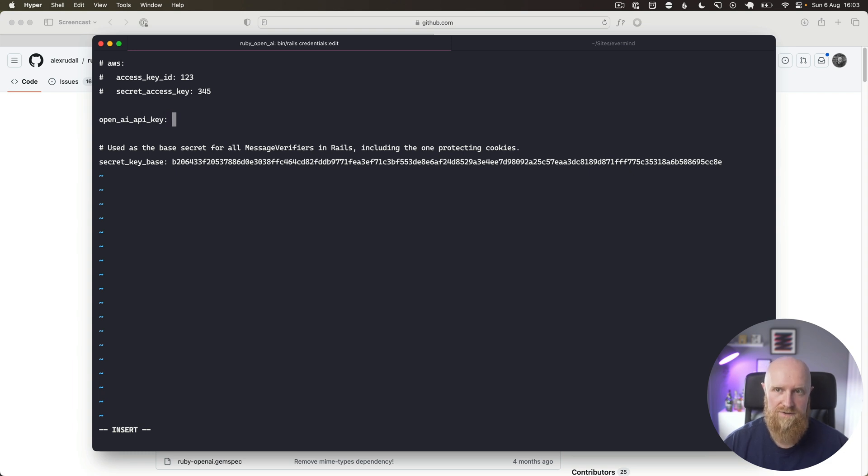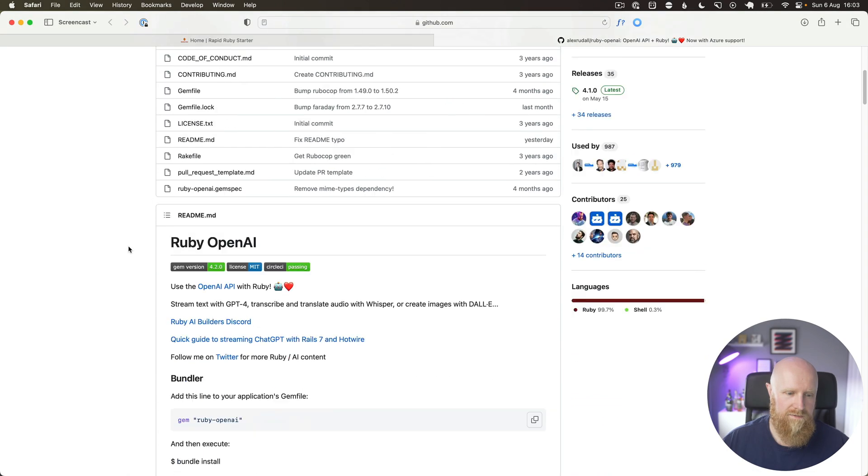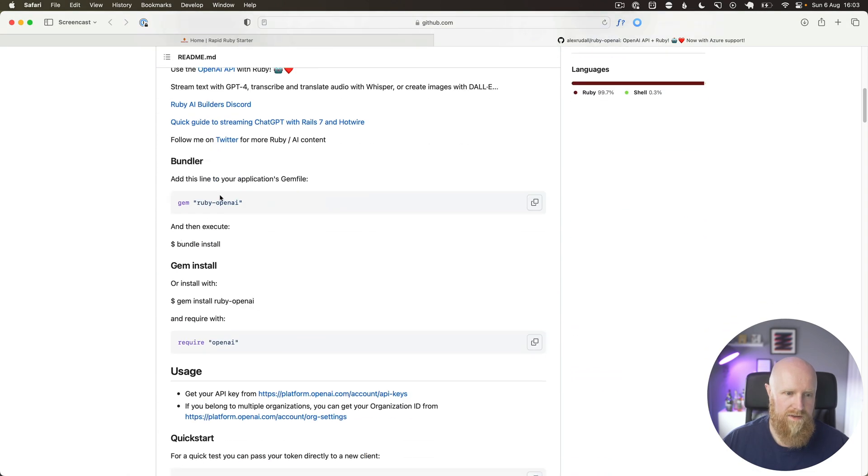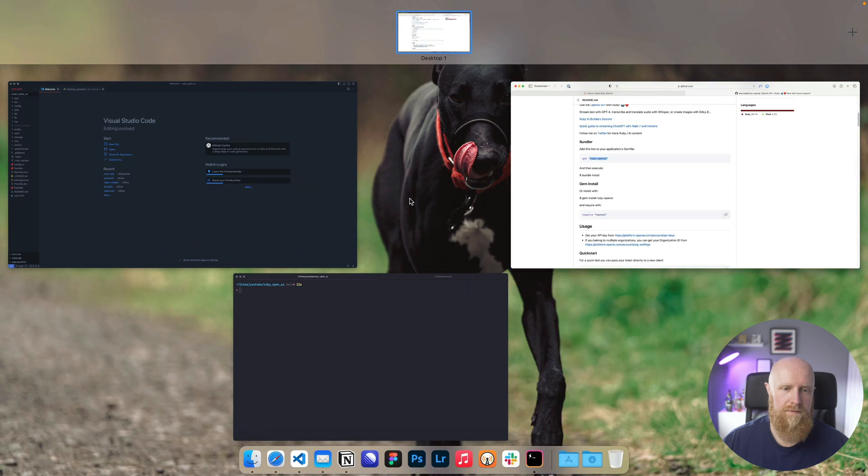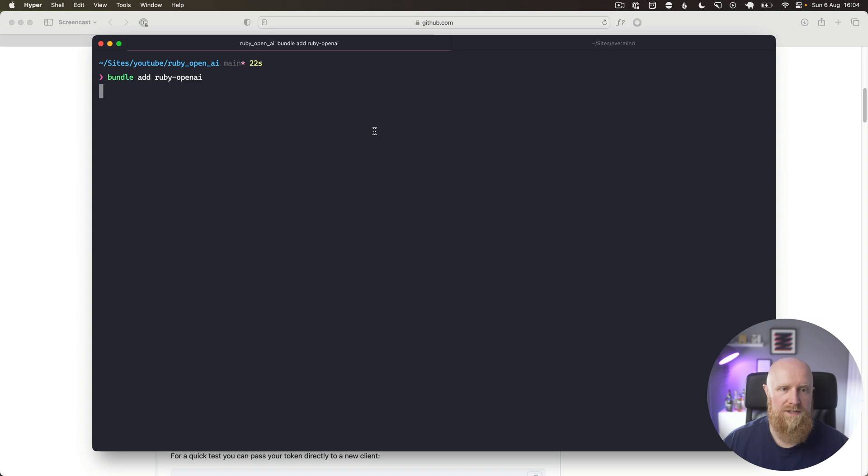...that now just off camera, and now that's saved. Next we'll go and install the Ruby OpenAI gem. If we take this gem, go to our terminal, we can type bundle add and the ruby-openai gem.